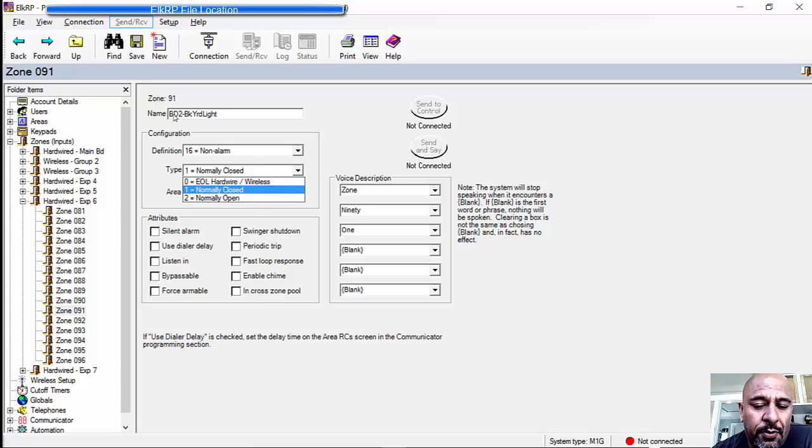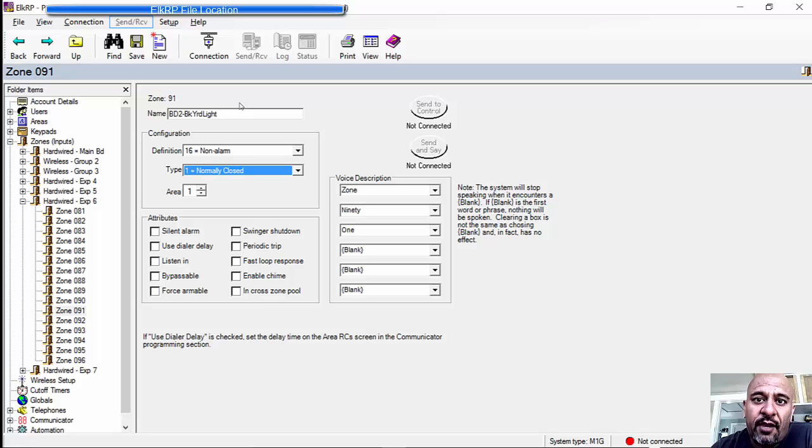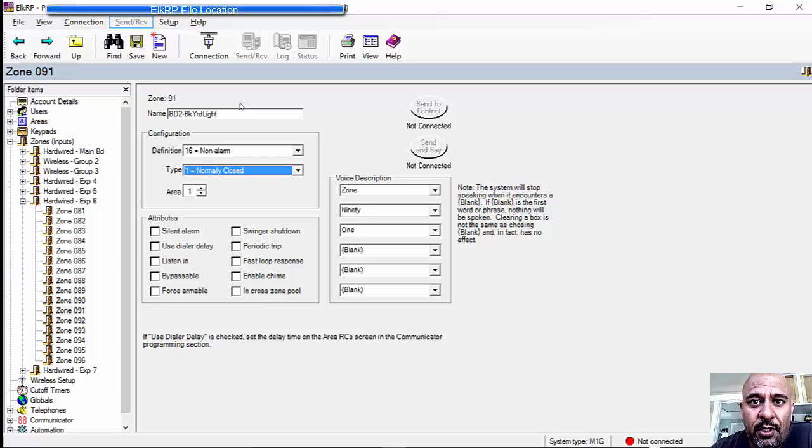The normally open closed, it doesn't really matter. I call it normally closed. It's just a toggle anyhow. I have my home automation controller, CQC, charmquark.com, monitor this thing.